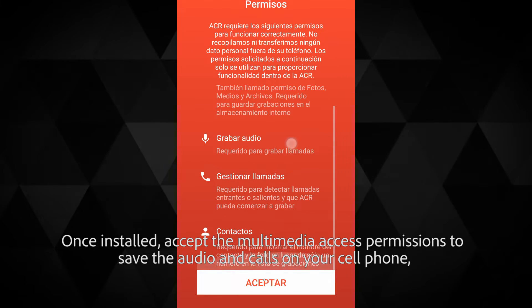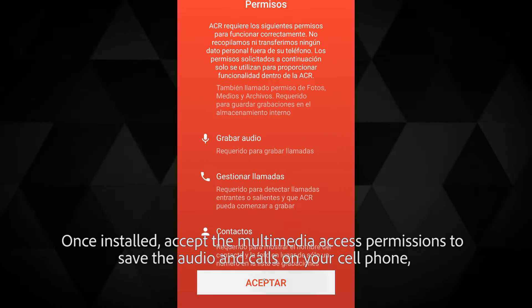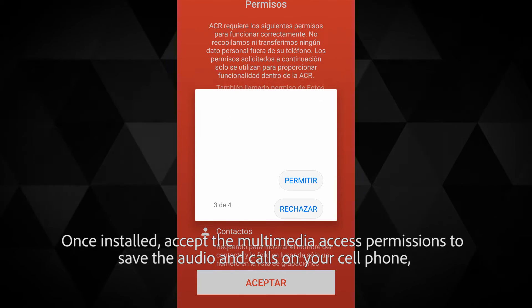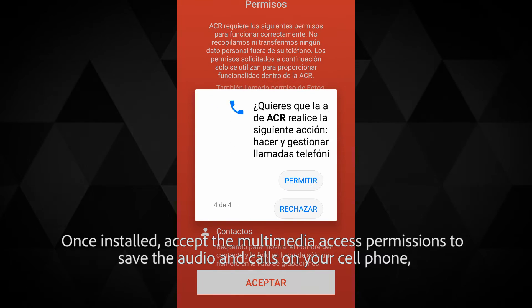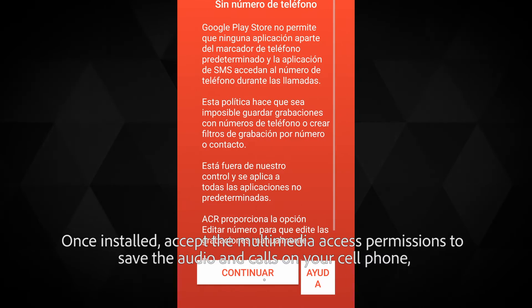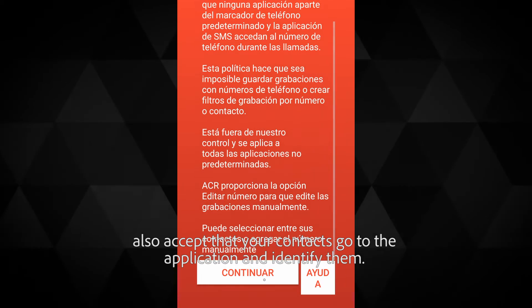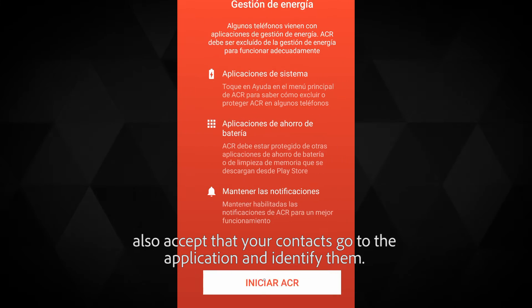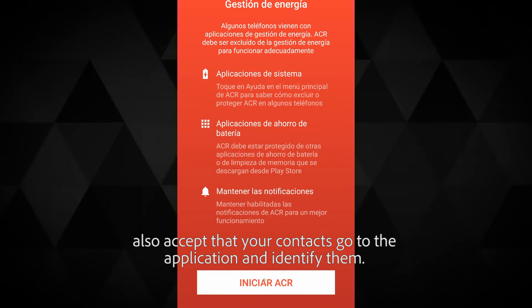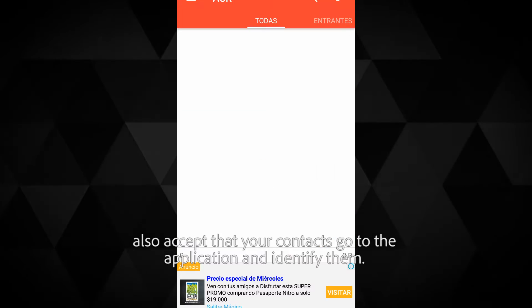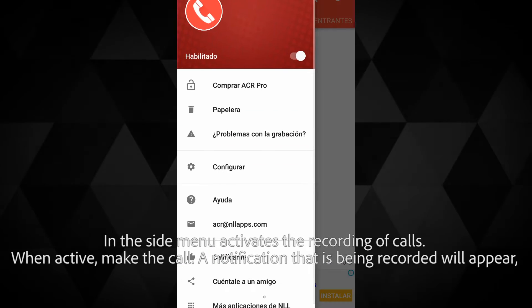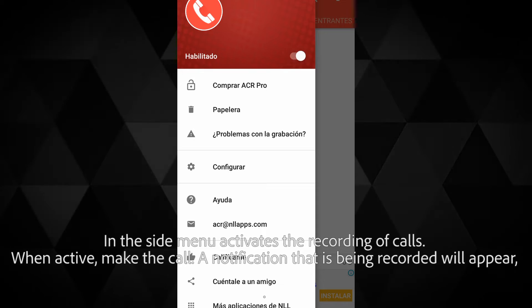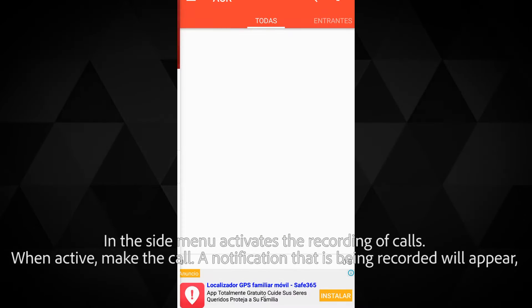Once installed, accept the multimedia access permissions to save the audio and calls on your cell phone. Also accept that your contacts go to the application and identify them. In the side menu, activate the recording of calls.